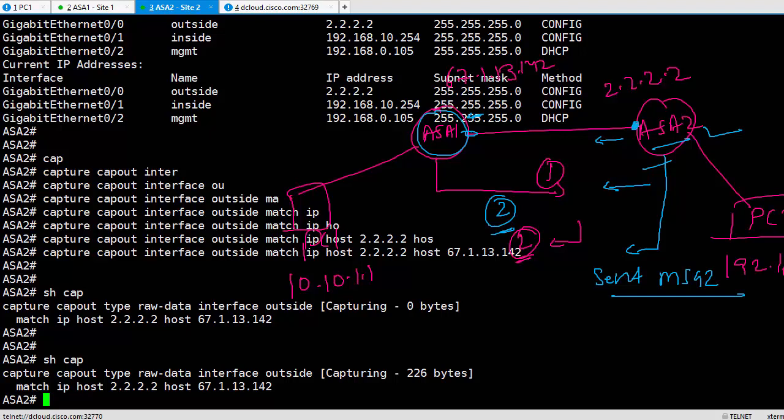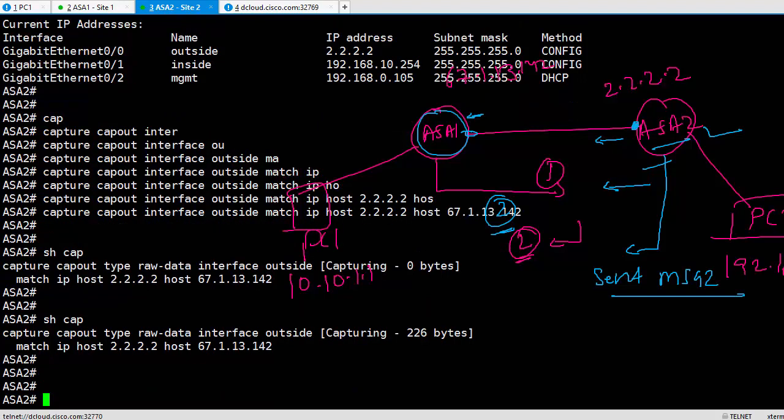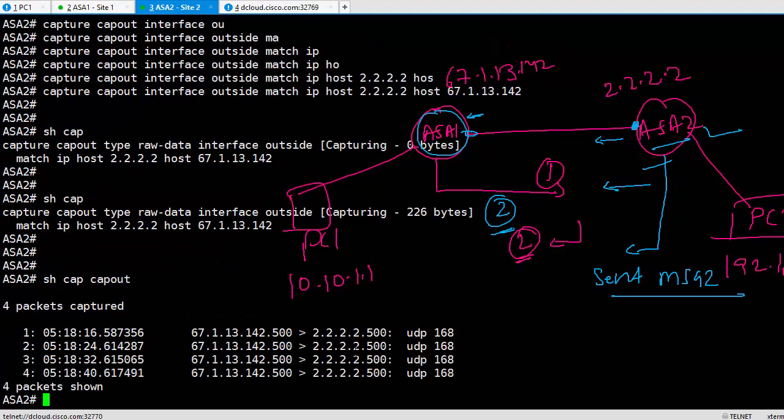Show cap shows how many captures are applied. Initially when I applied this capture, there was no data, so nothing was being captured, zero bytes. Now you see 226 bytes. That means something is being captured. If you want to see what is in the capture, you can say show cap capout.